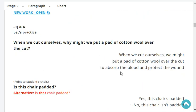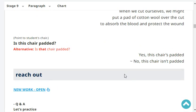When we cut ourselves, why might we put a pad of cotton wool over the cut? When we cut ourselves, we might put a pad of cotton wool over the cut to absorb the blood and protect the wound. Very good.